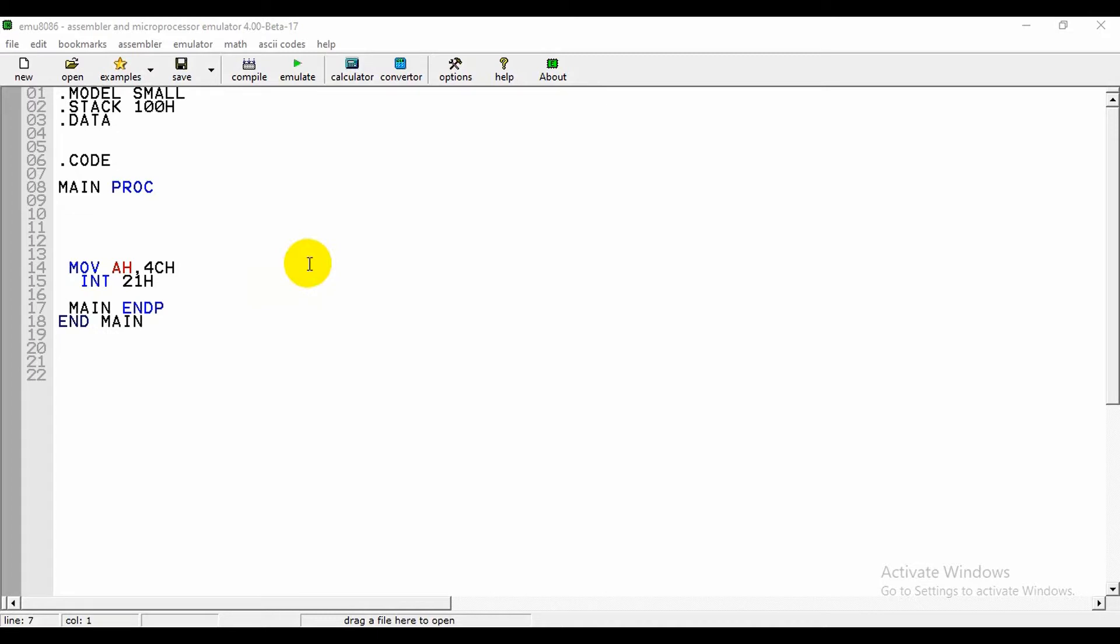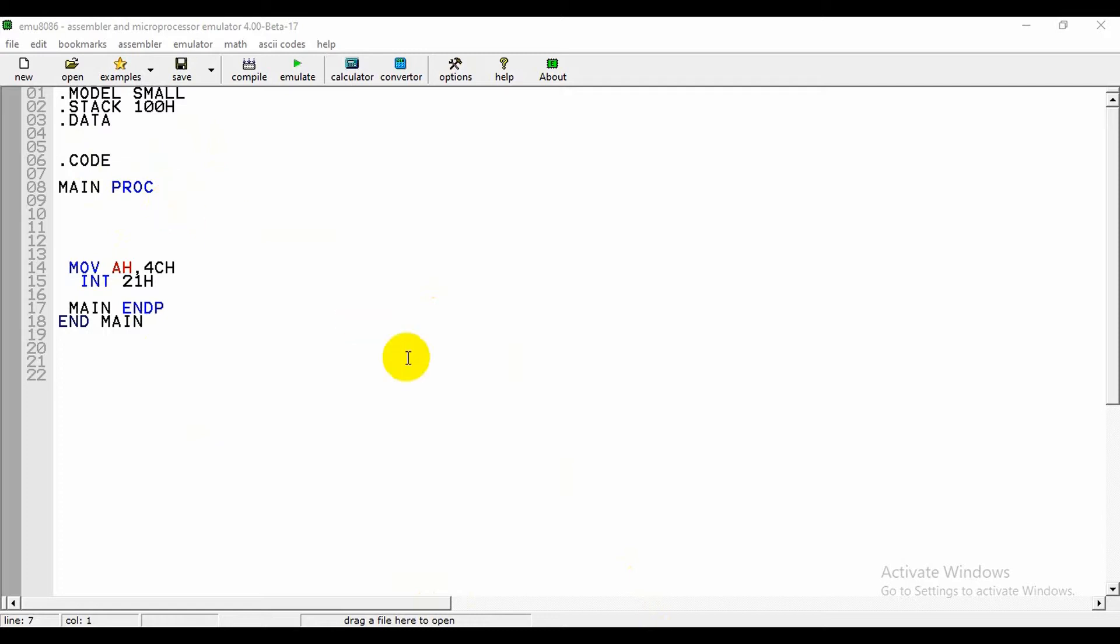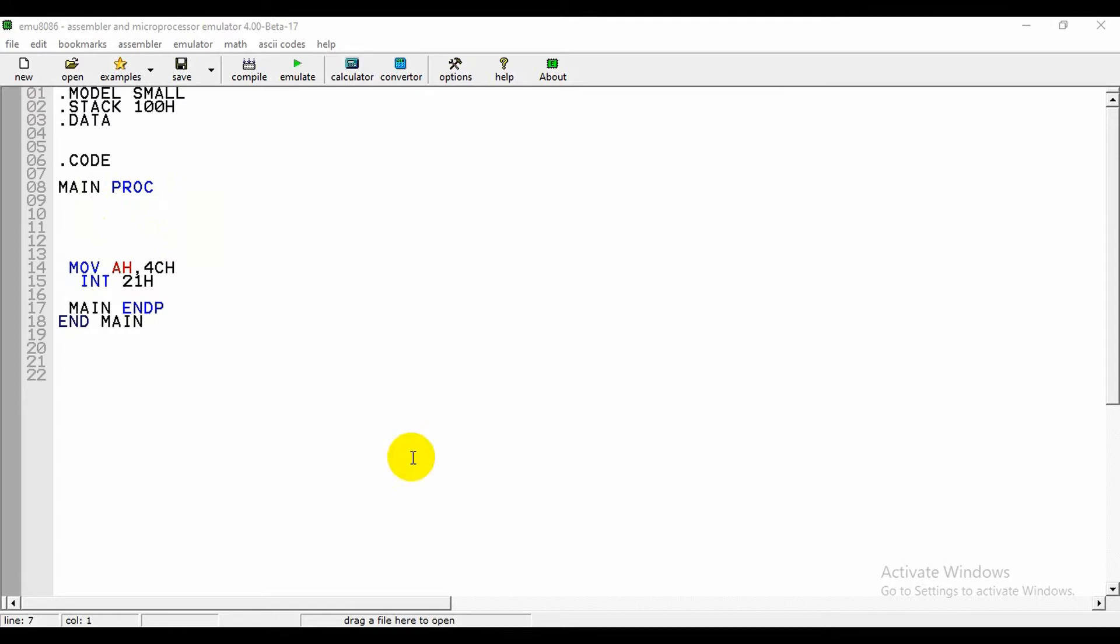Here I have used the 8086 version 4.00. These are the constants which we have to take for all programs where we use .model small, .stack 100h, .data and many others. The size of the data and code in a program can be determined by specifying a memory model. Here, small is our memory model.